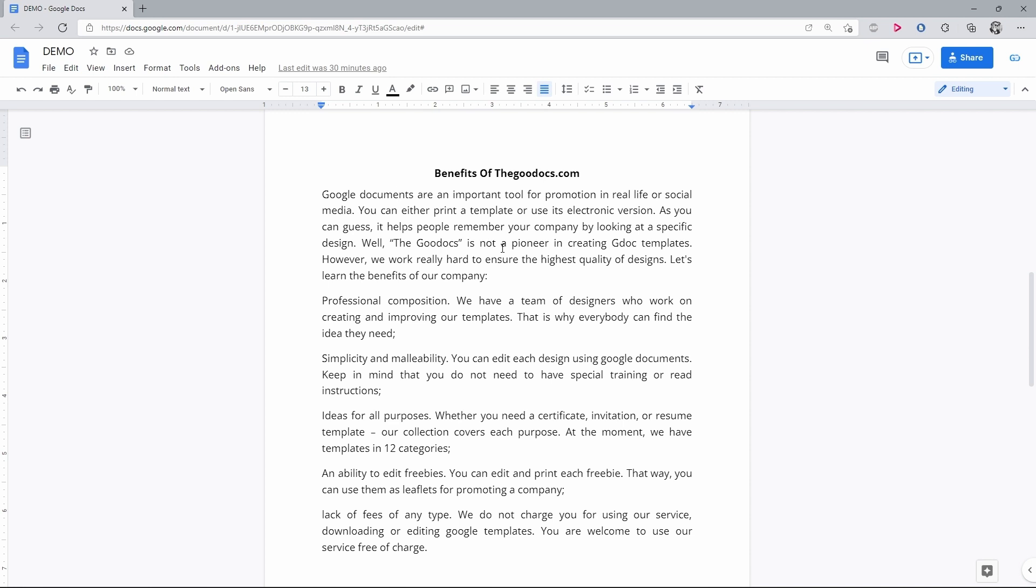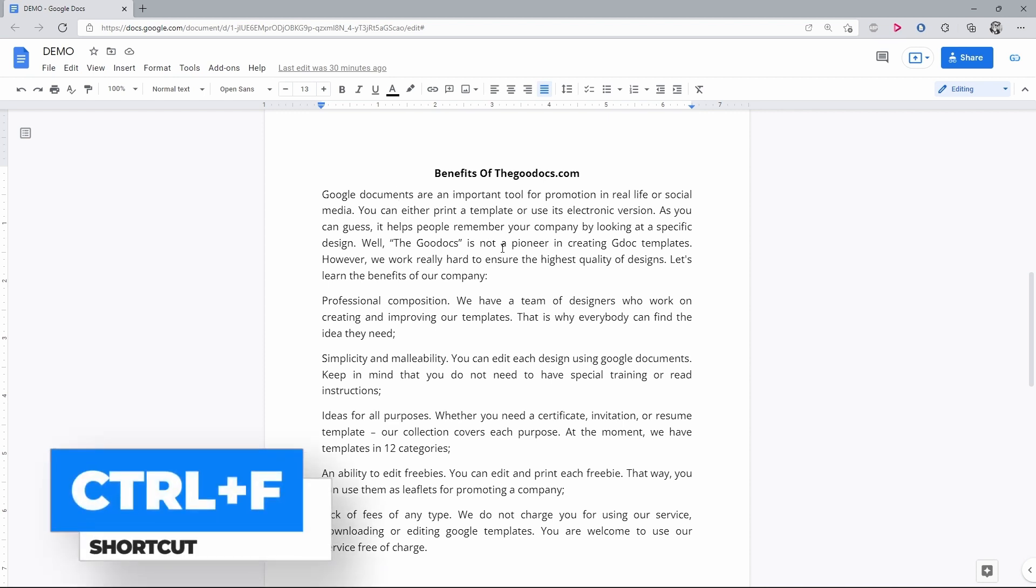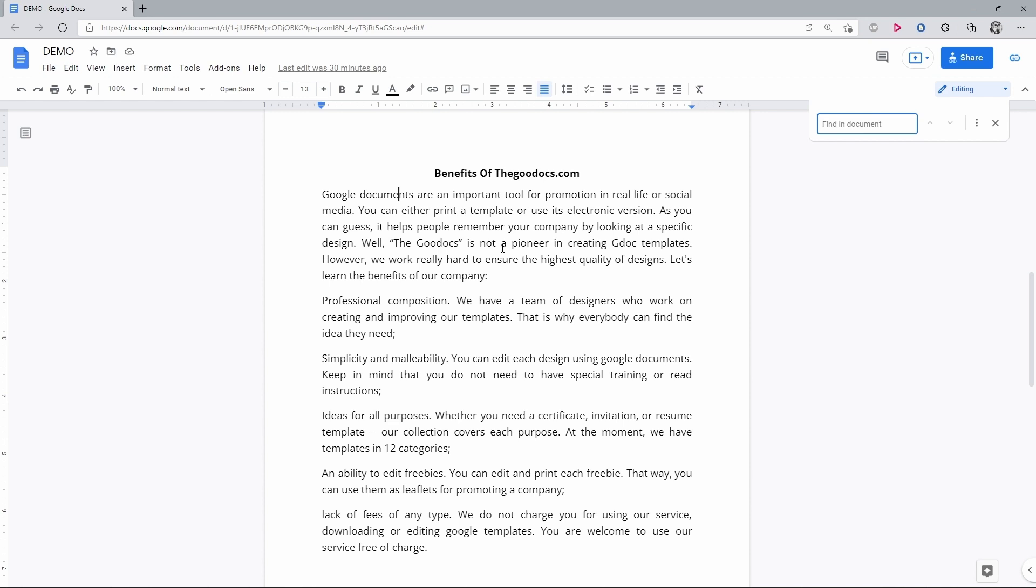First, let's find a certain word in a document. The search menu opens up by pressing the Ctrl plus F keyboard shortcut on a PC or Command plus F on a Mac.